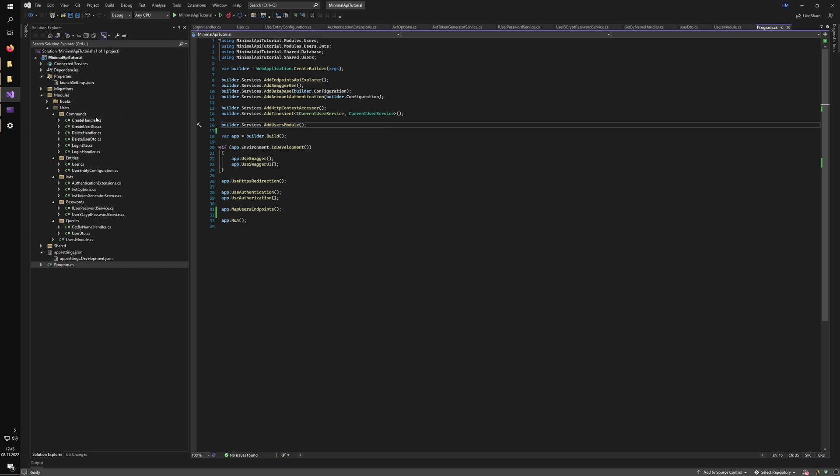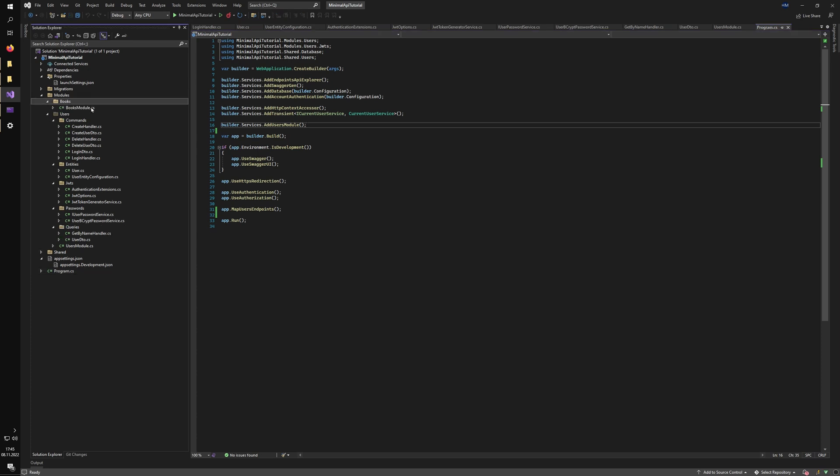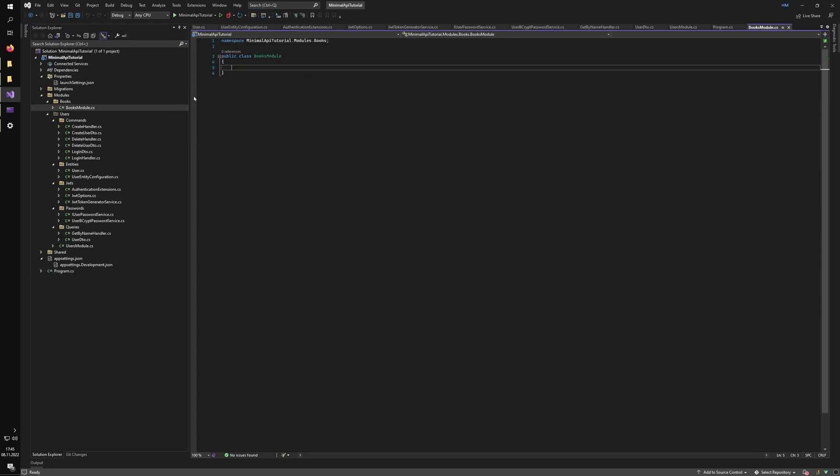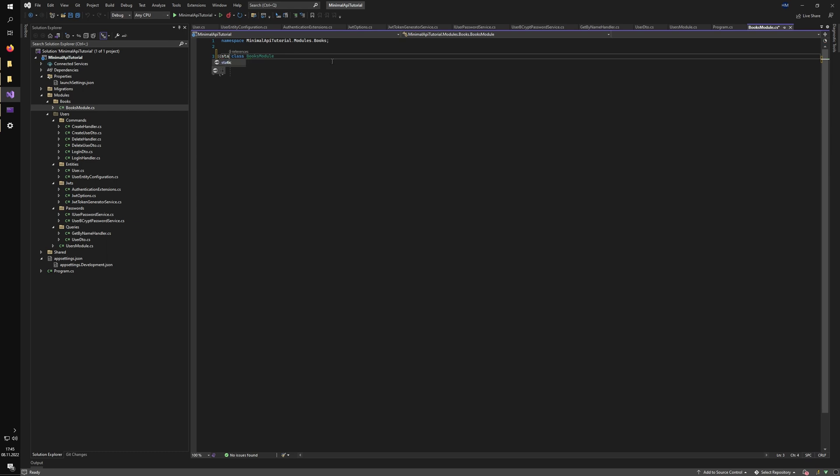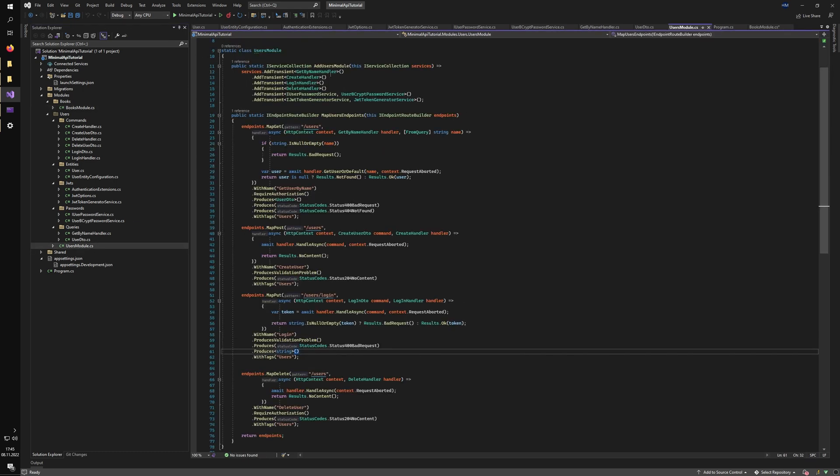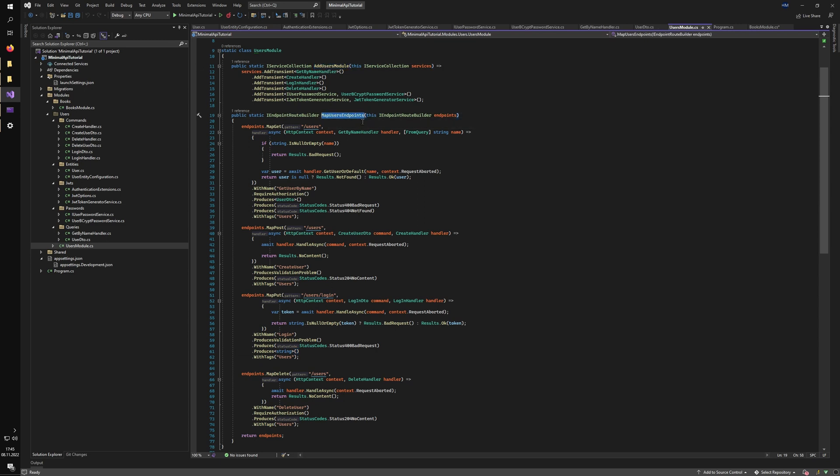So what happens when we want to extend this example by, for example, adding the books module. So we just add the static class of book modules. You add your two methods. So the add books module and map books endpoints. And just kind of go from there.